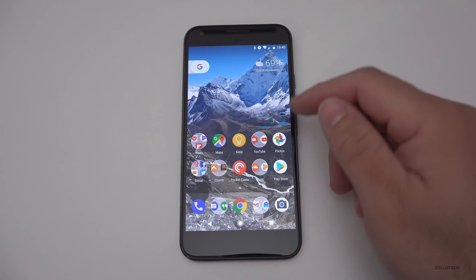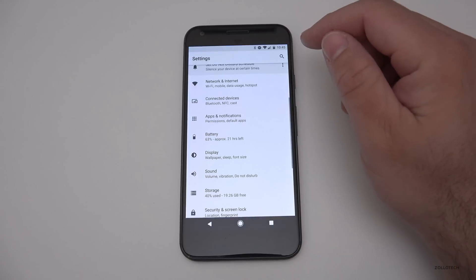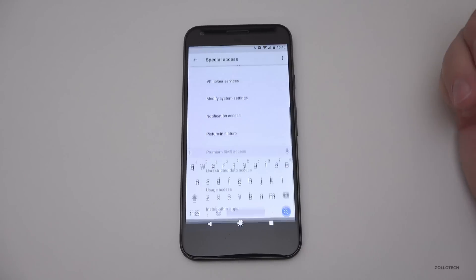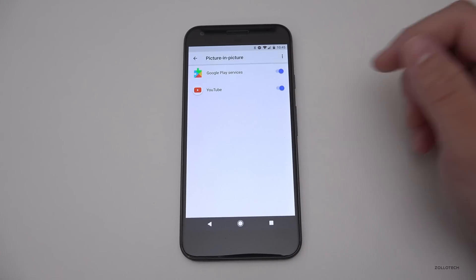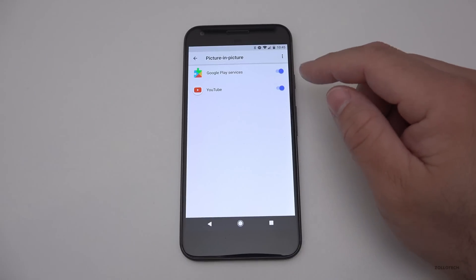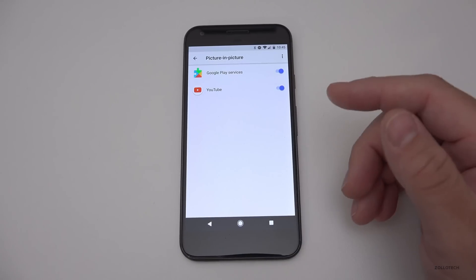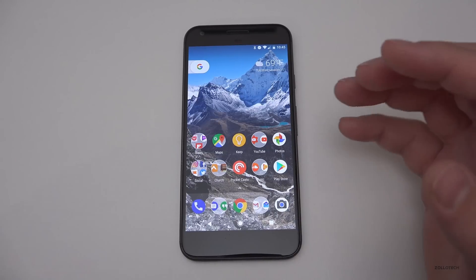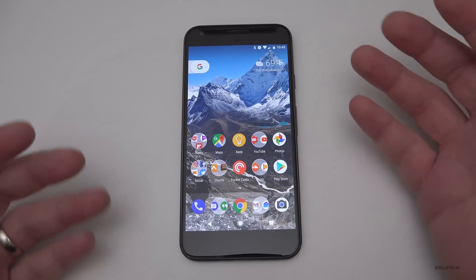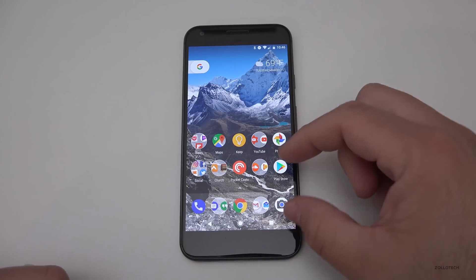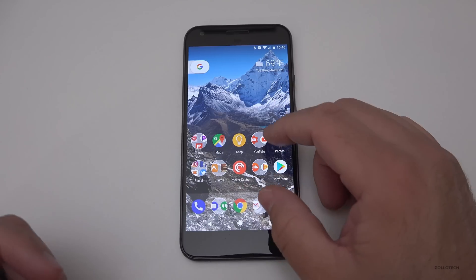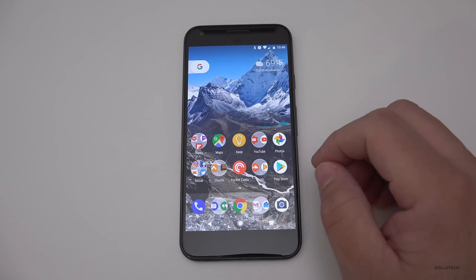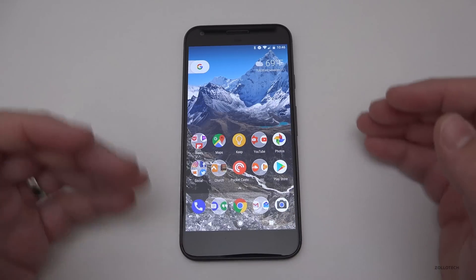One of the other features they've added is picture-in-picture, though I can't quite get it to work yet. If you search for it in settings you'll find it listed — it works for Google Play Services and YouTube. I've played videos in YouTube and tried to run it alongside other apps but couldn't get it working, which is likely because this is an early preview. Basically, you'll be able to watch a video in a small window while taking notes in Keep or doing something else.